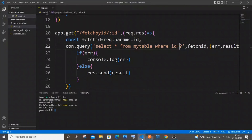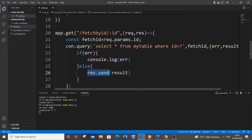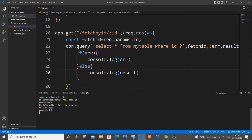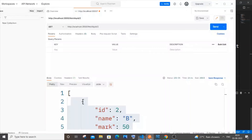Now let me show how to access the data as JSON. Add `console.log(result)`, save it, stop the server with Ctrl+C, and rerun.